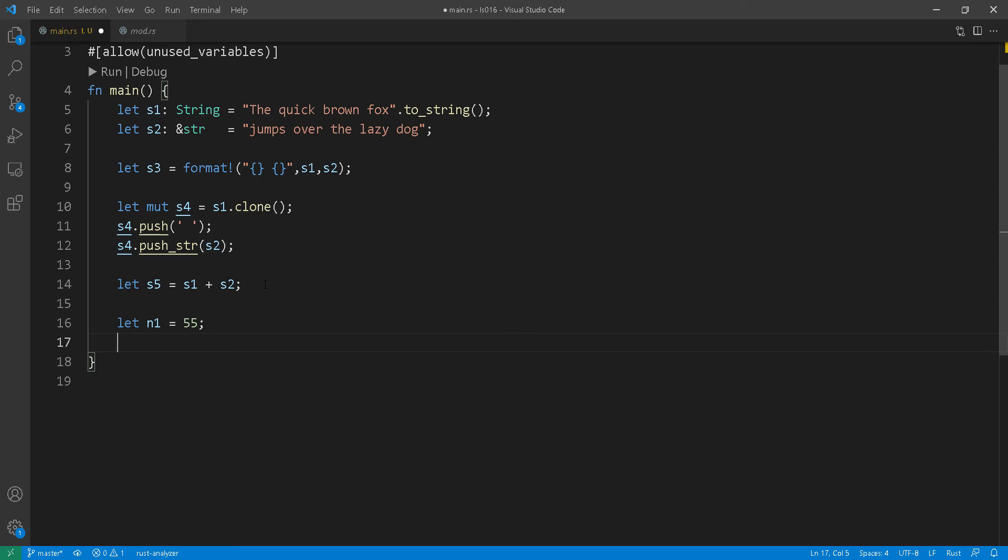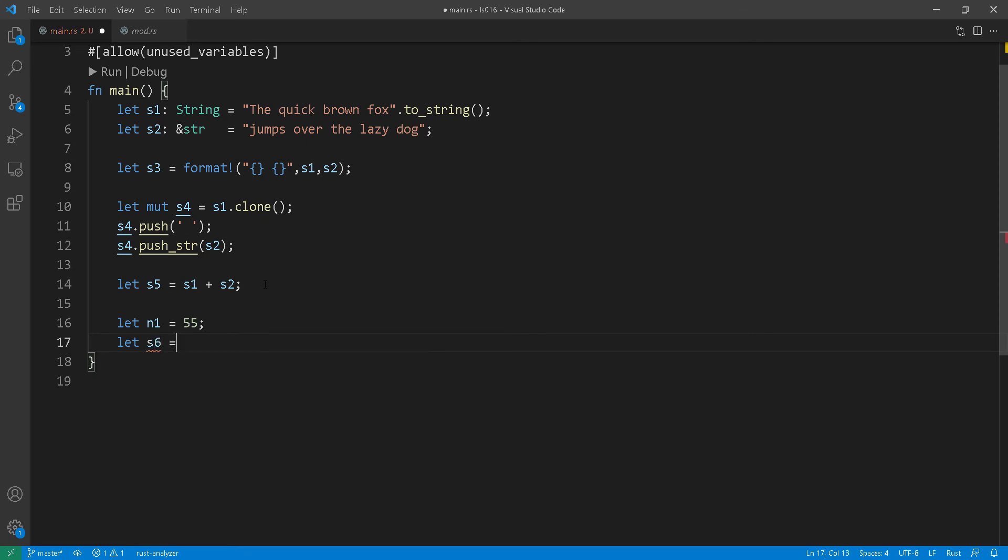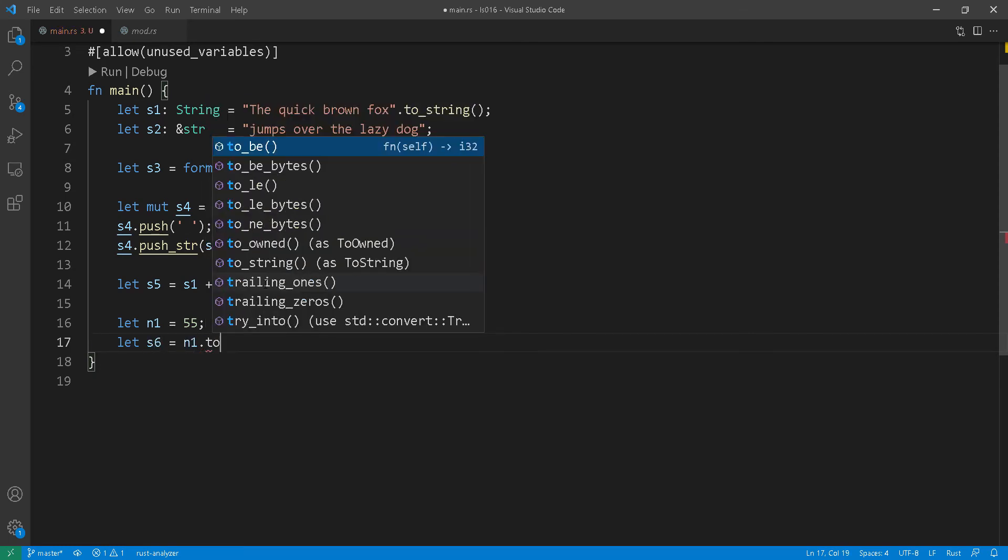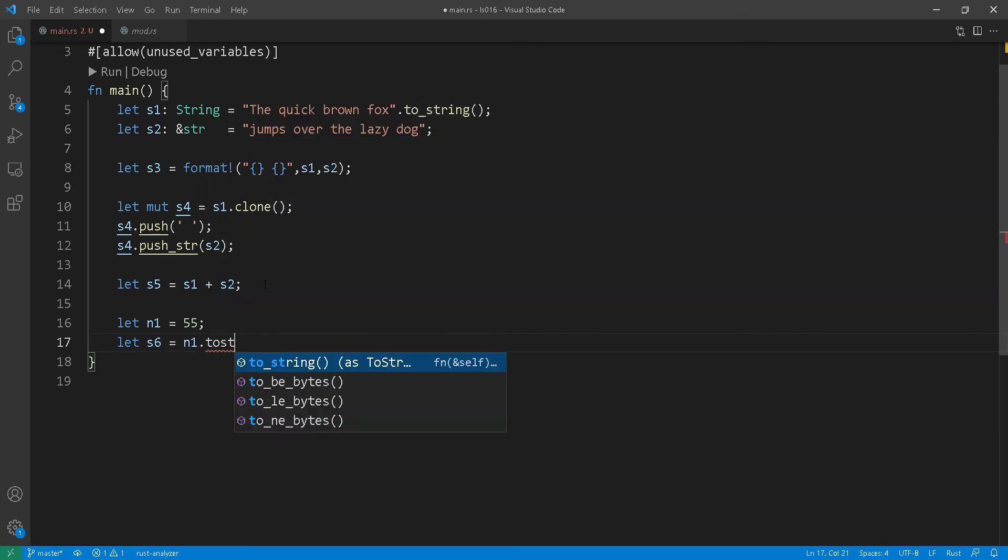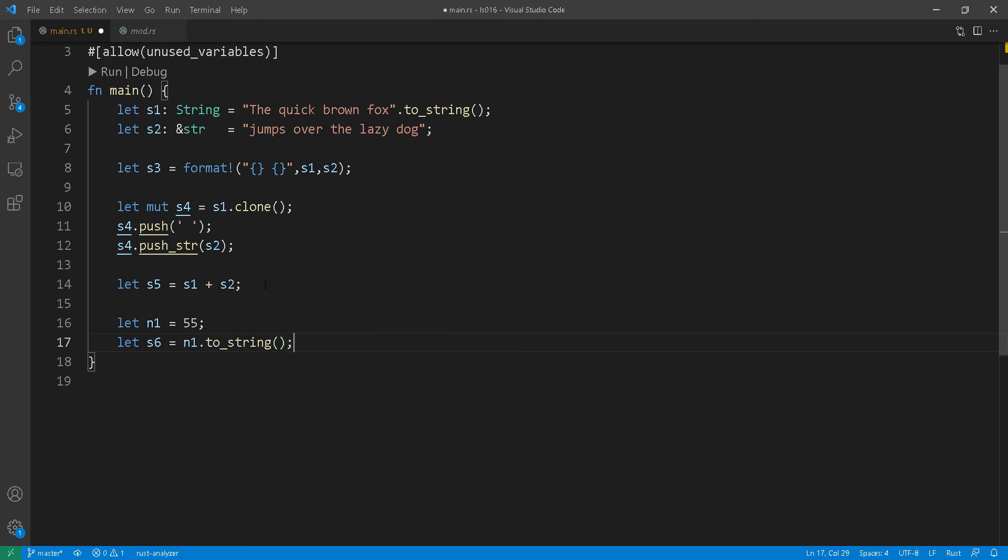At line 17 we're trying to convert that i32 into a string by using the toString function. It's worth bearing in mind that the toString at line 17 is actually returning a heap allocated string. It's not returning a string slice.